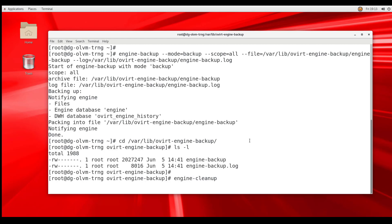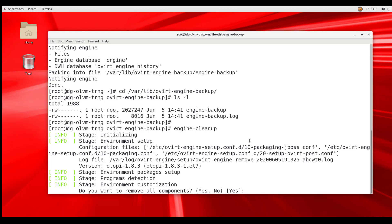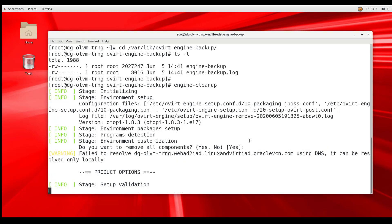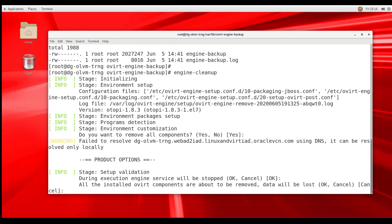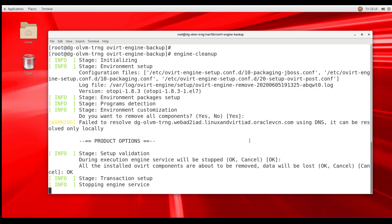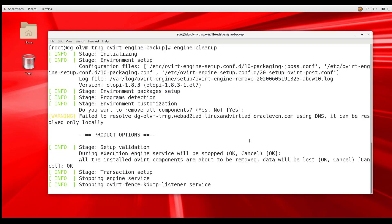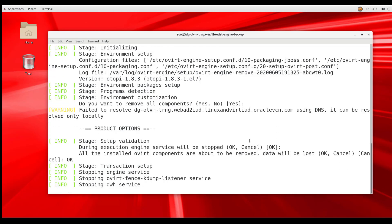When requested to remove all components, we enter the default of yes. At the next prompt, we are warned that all installed ovirt components will be removed and the data will be lost. We input OK to remove these items. Several more info messages scroll by until we are notified that the cleanup is completed successfully.